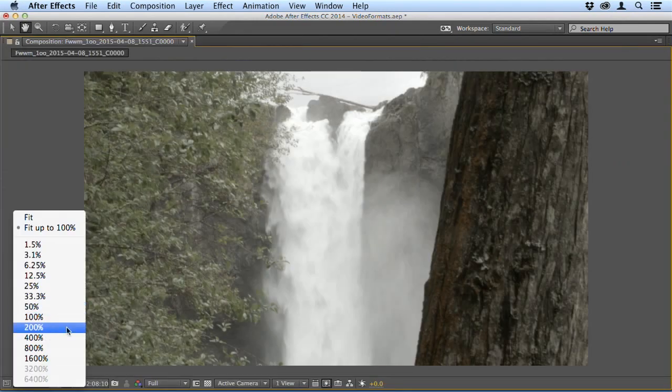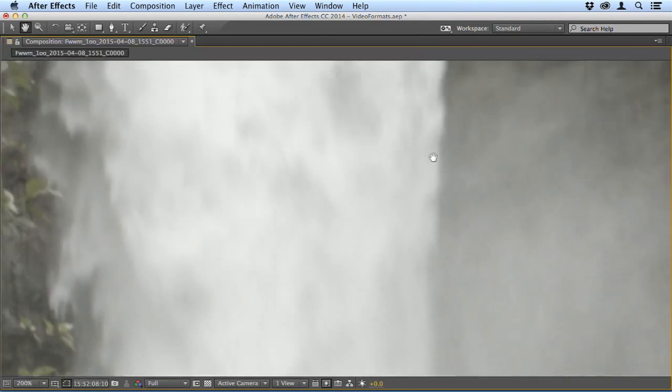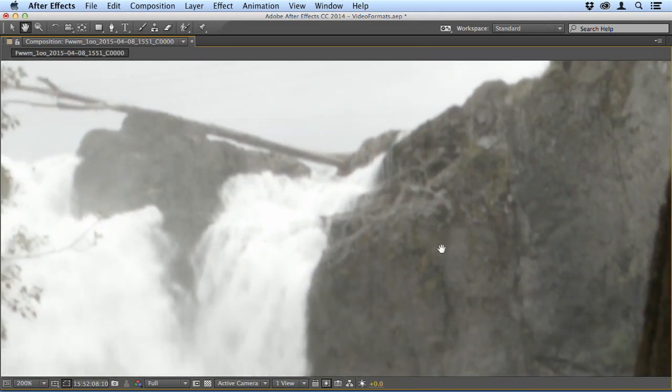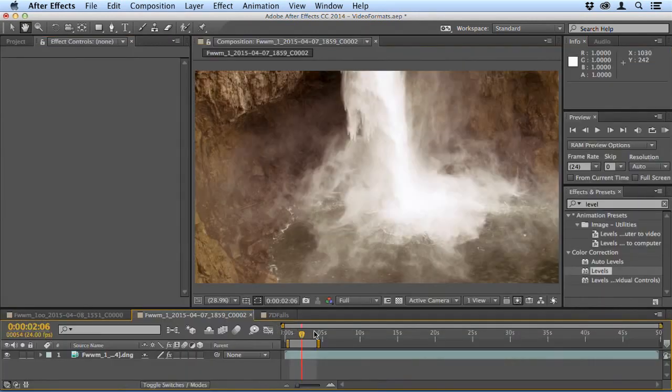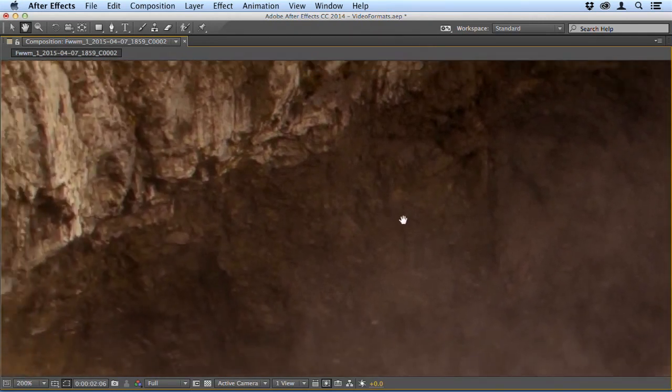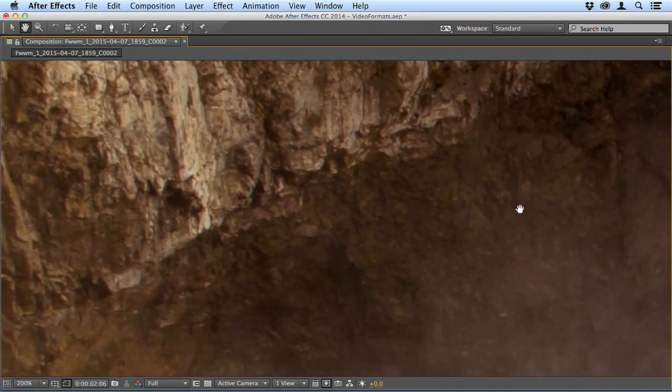When we look at the ProRes, again at 200%, you can see this is much sharper and clearer. And finally when we look at the raw footage you can see that there's incredible detail and sharpness there.